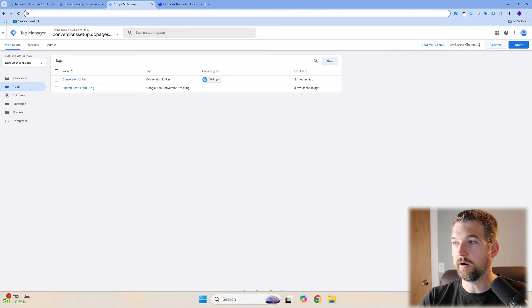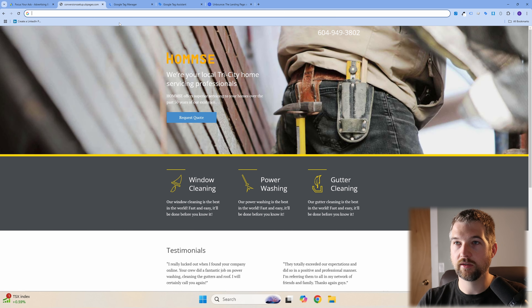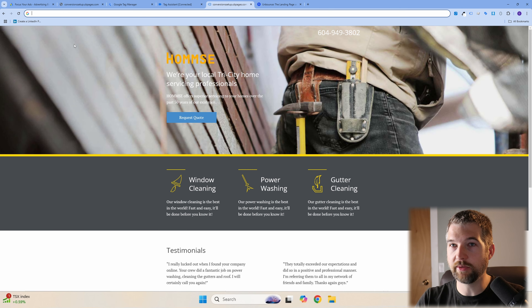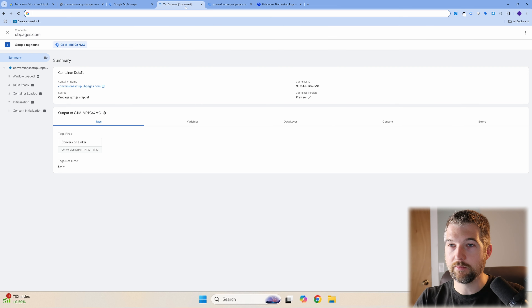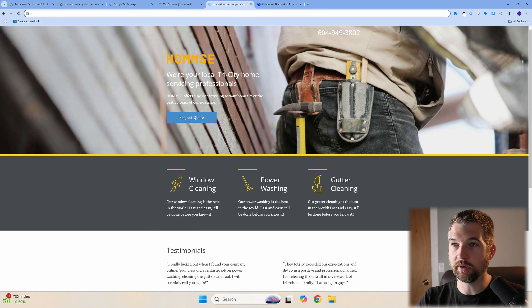Hit Preview in GTM, paste your website URL into the connection box, and hit Connect. You'll see the page is now linked — indicated by blue dots. Click Continue and you can now see your website being monitored. This preview mode shows which tags have fired on the page in real time, even before going live.